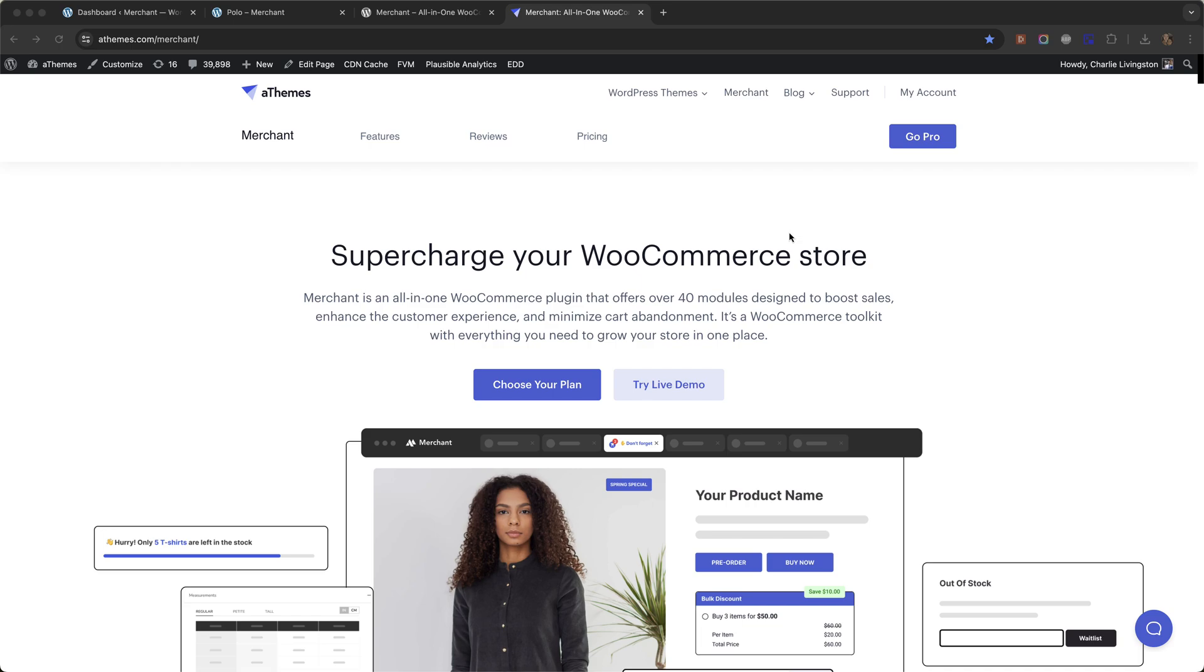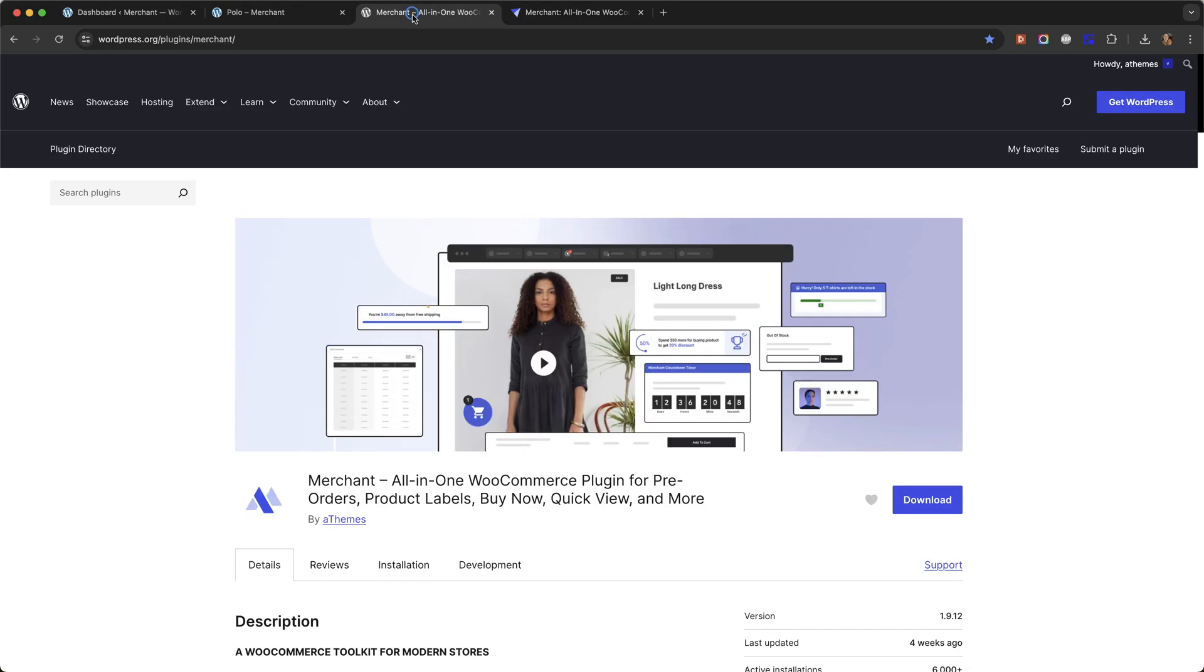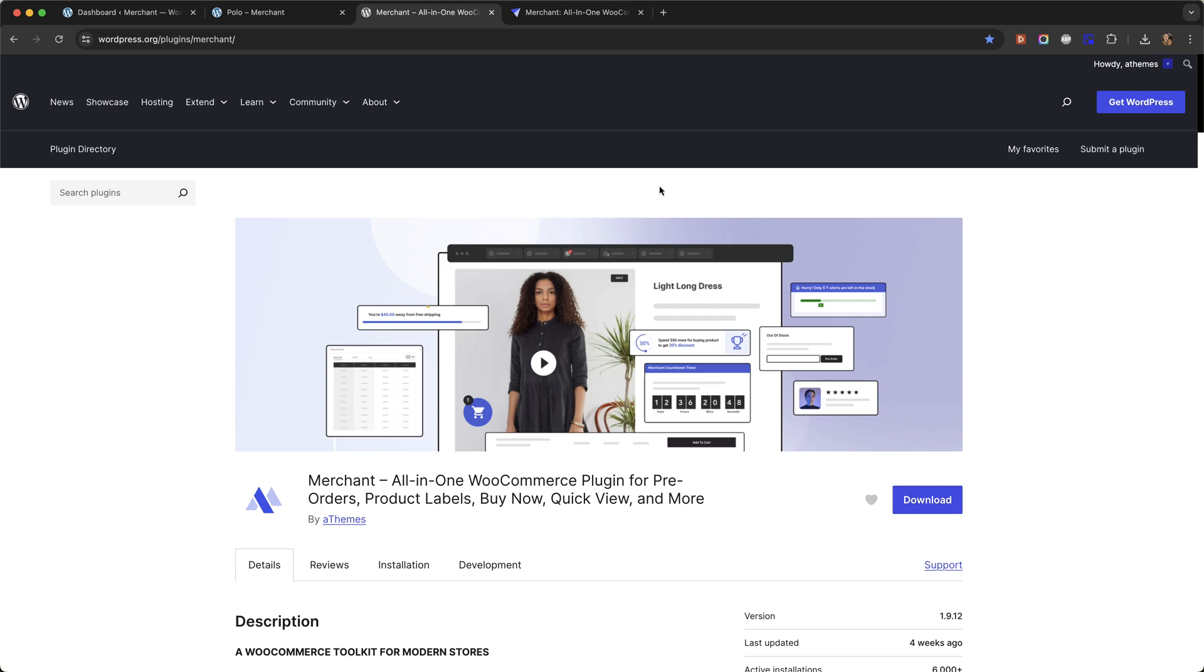Merchant is an all-in-one WooCommerce plugin that comes with over 40 modules designed to boost sales on your store. The buy now module is included in the free version of Merchant which you can download from wordpress.org. I will leave a link to this in the description below.